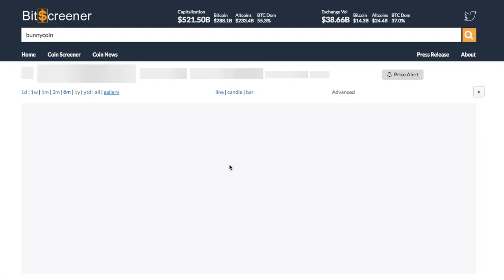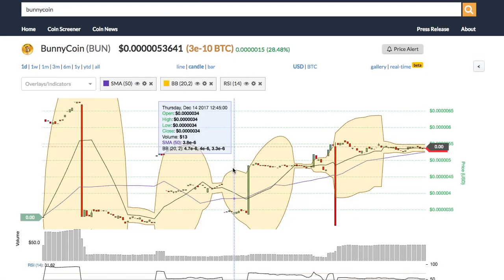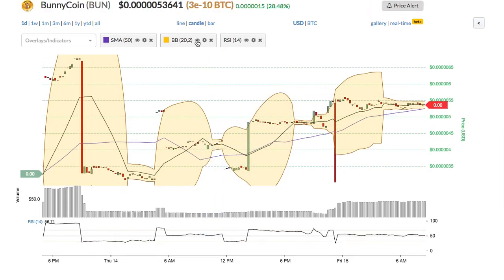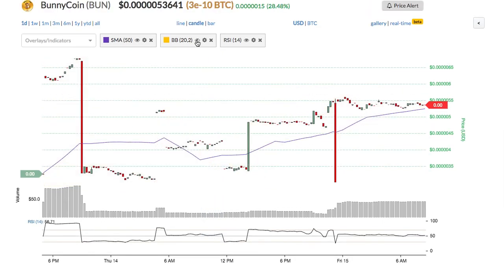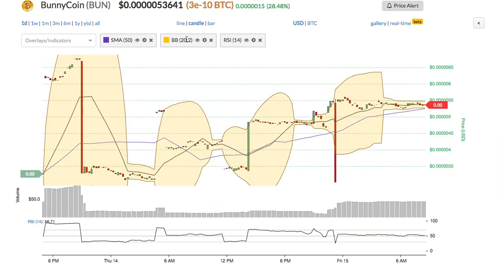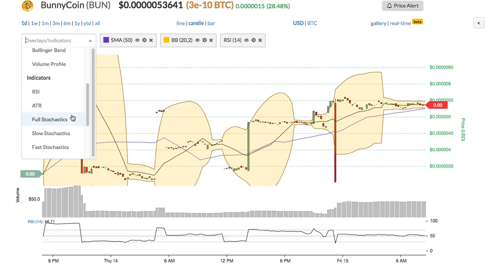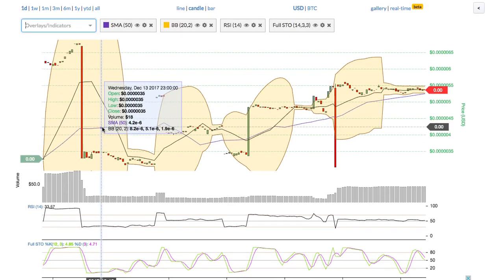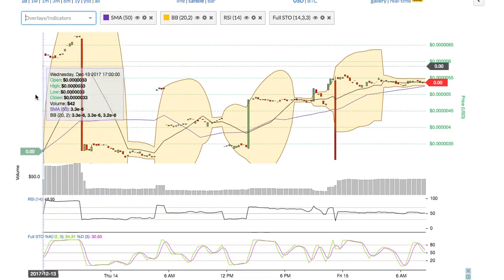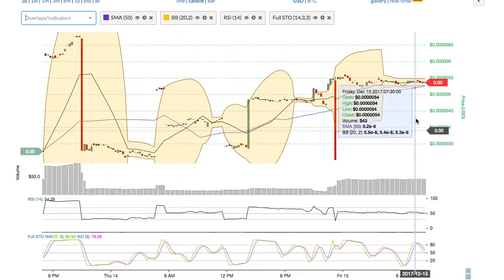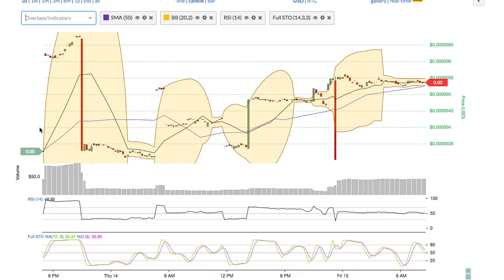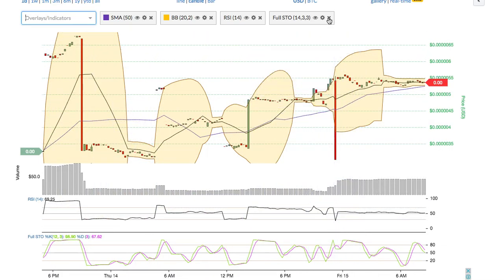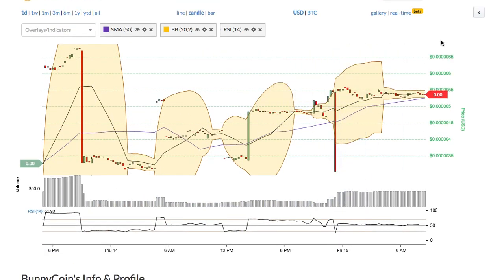Back to the technical chart, you can add or remove the technical indicators of the chart by one click. For example, you can insert the full stochastic indicator into the chart and easily change the parameter of the indicator, or show or hide each indicator.